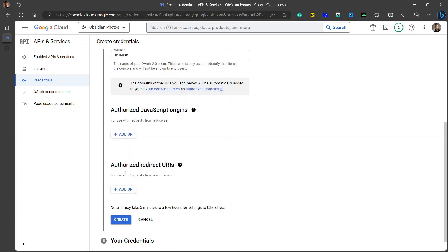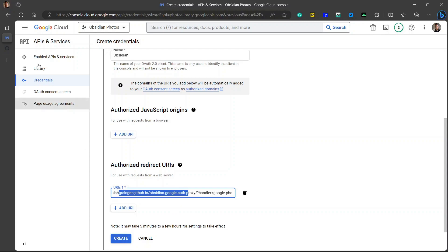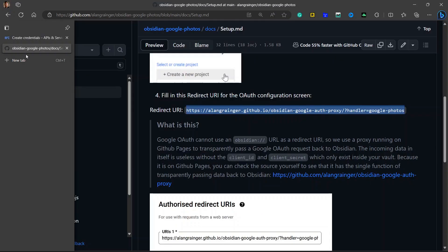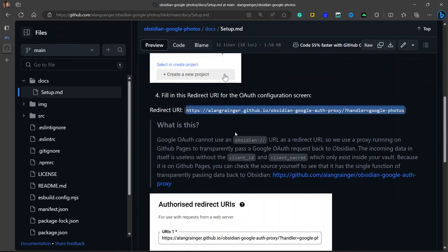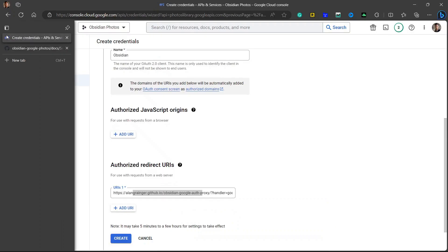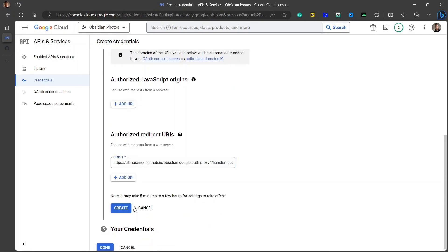Here in the authorized redirect URLs section, you will have to add this URL that I will provide in the description of this video. You can also find this in the GitHub documentation of this plugin: Obsidian Google Photos docs and setup.md. This is the redirect URL that we will need to paste here and click on create.